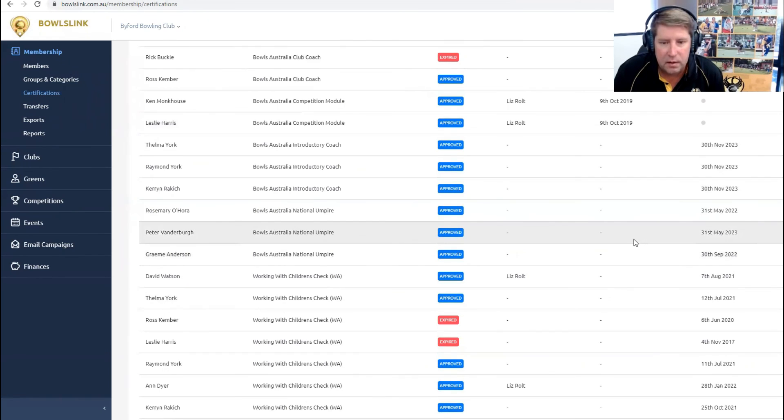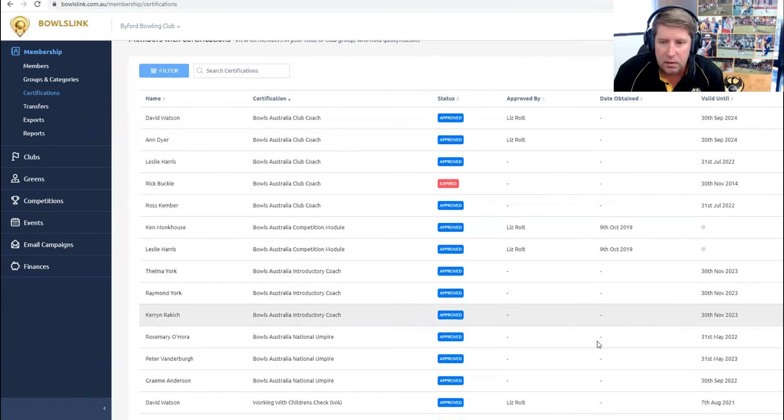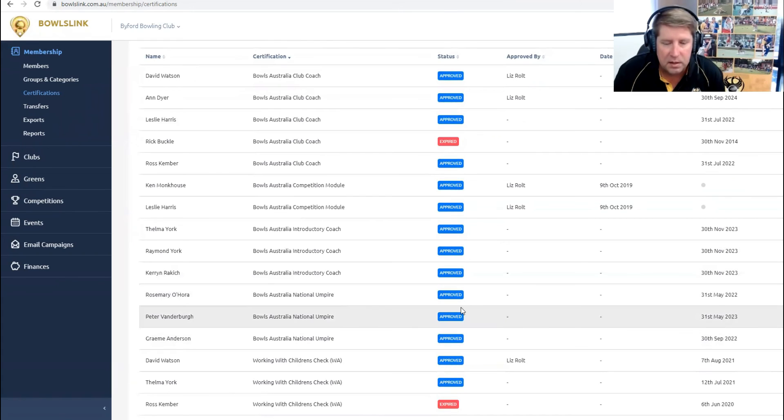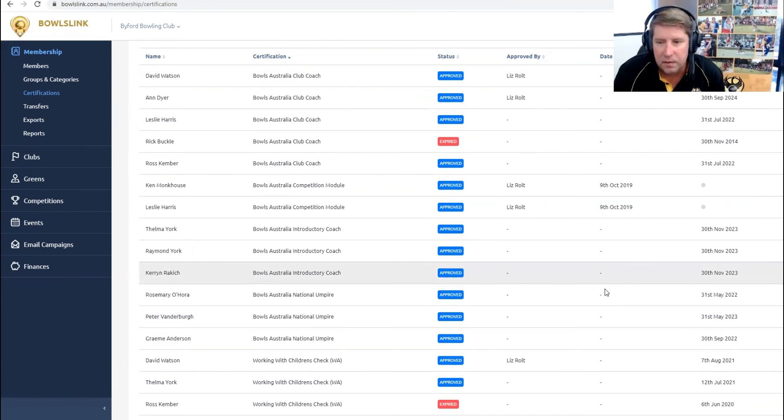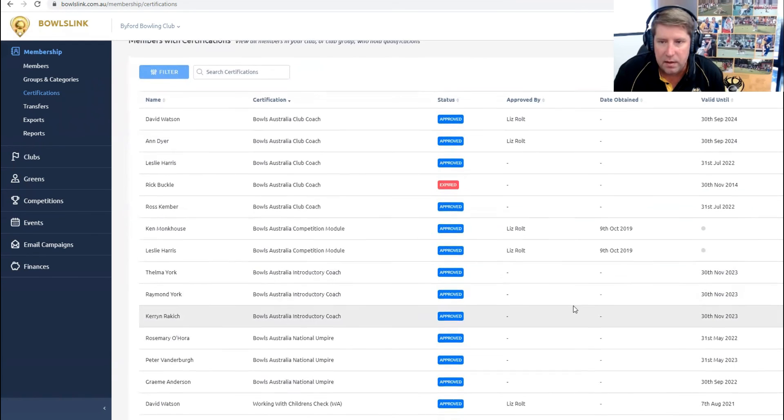So we do have a number of umpires courses coming up. So worth going in and checking, looking for your umpires and your markers, checking their expiry dates and letting them know if they're due to expire, that they should be attending a course.